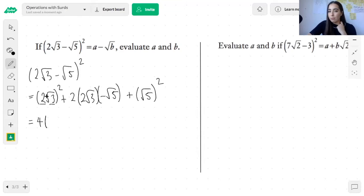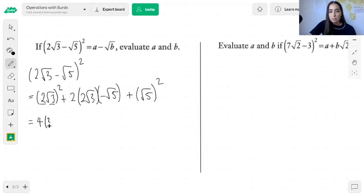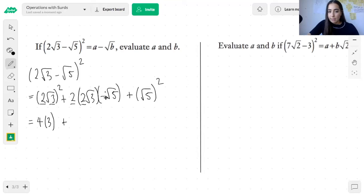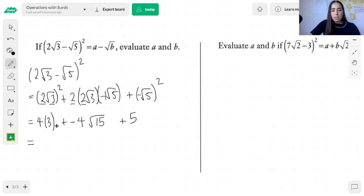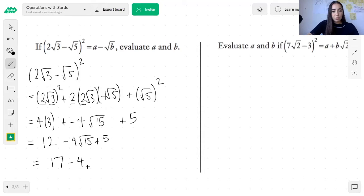Simplifying: multiply all the rational parts — 2 times 2 times negative 1 gives negative 4; root 3 times root 5 gives root 15; and the square of negative 1 is positive 1, and root 5 squared is 5. So we get 12 minus 4 root 15 plus 5. Collecting like terms: 12 plus 5 is 17, giving us 17 minus 4 root 15.